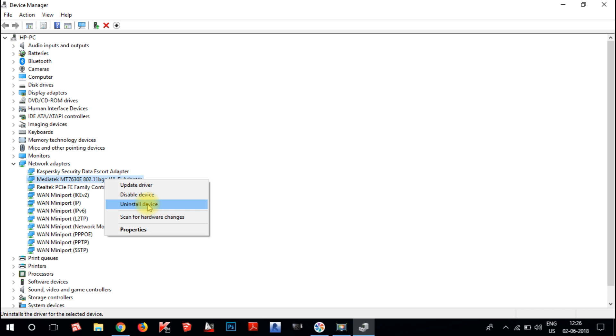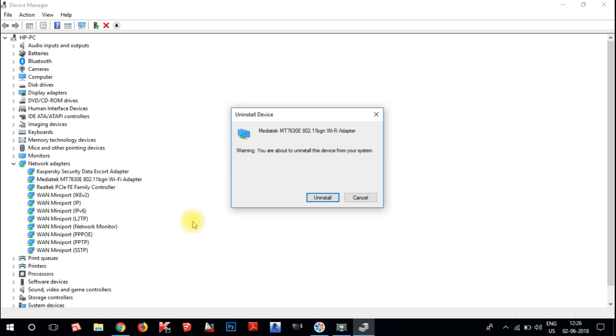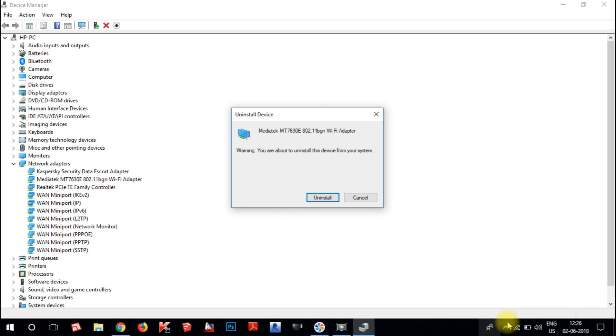I will show you. I am going to uninstall mine and click on uninstall device. If you don't have Wi-Fi and you click on it, then this is one way to solve this problem. This will uninstall the device.